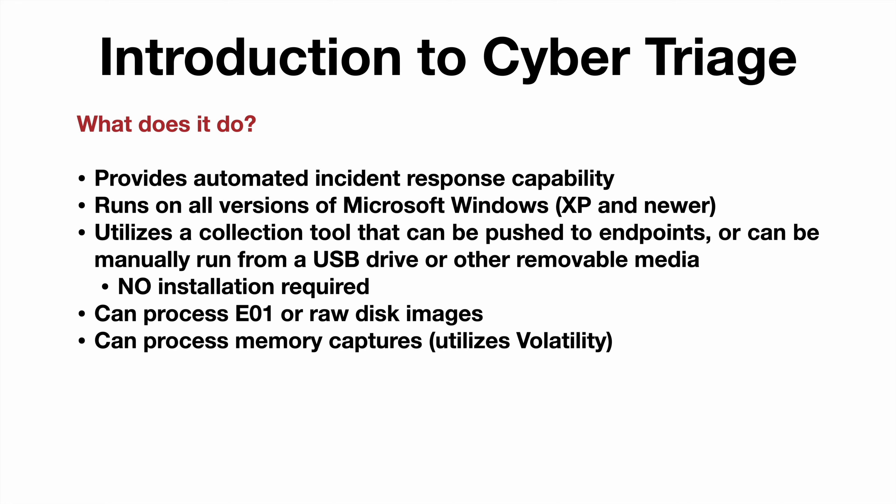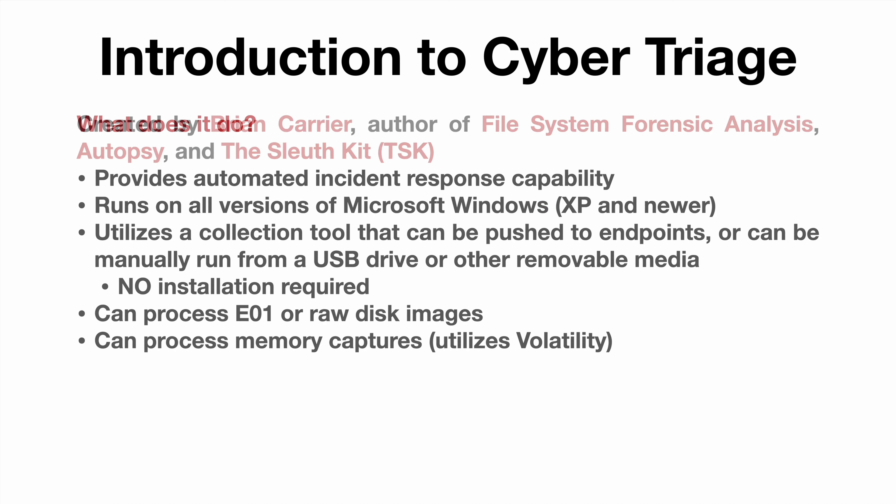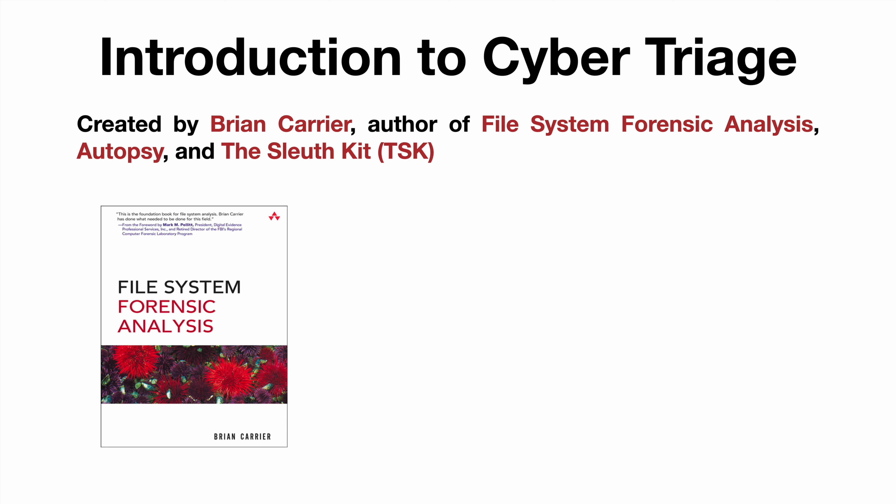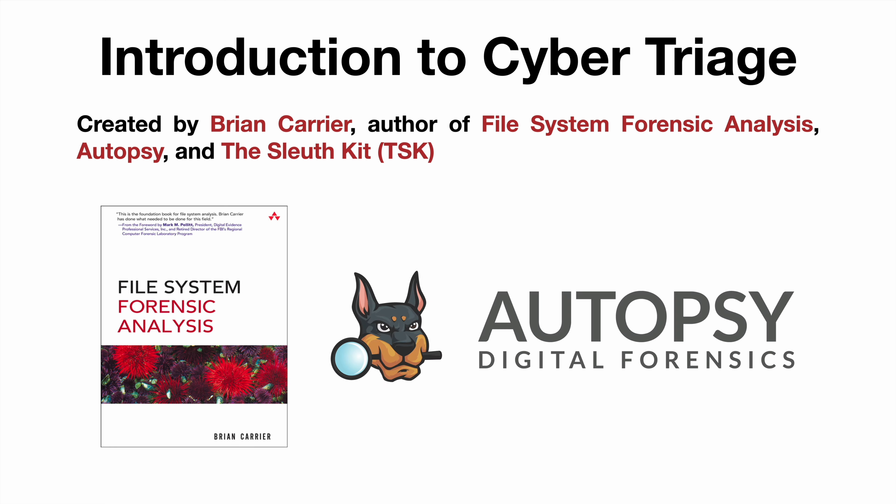These last two points, the disk images and memory captures, are what we're actually going to take a look at in the live demo coming up next. It was created by Brian Carrier, author of File System Forensic Analysis and of course Autopsy and TSK, so plenty of street cred here.